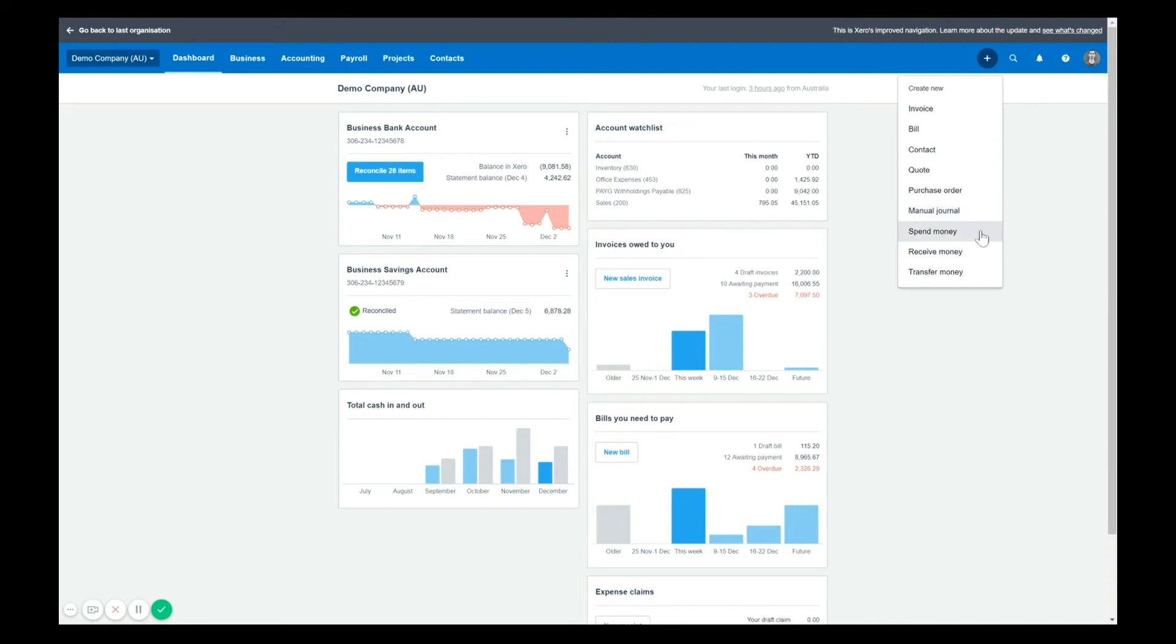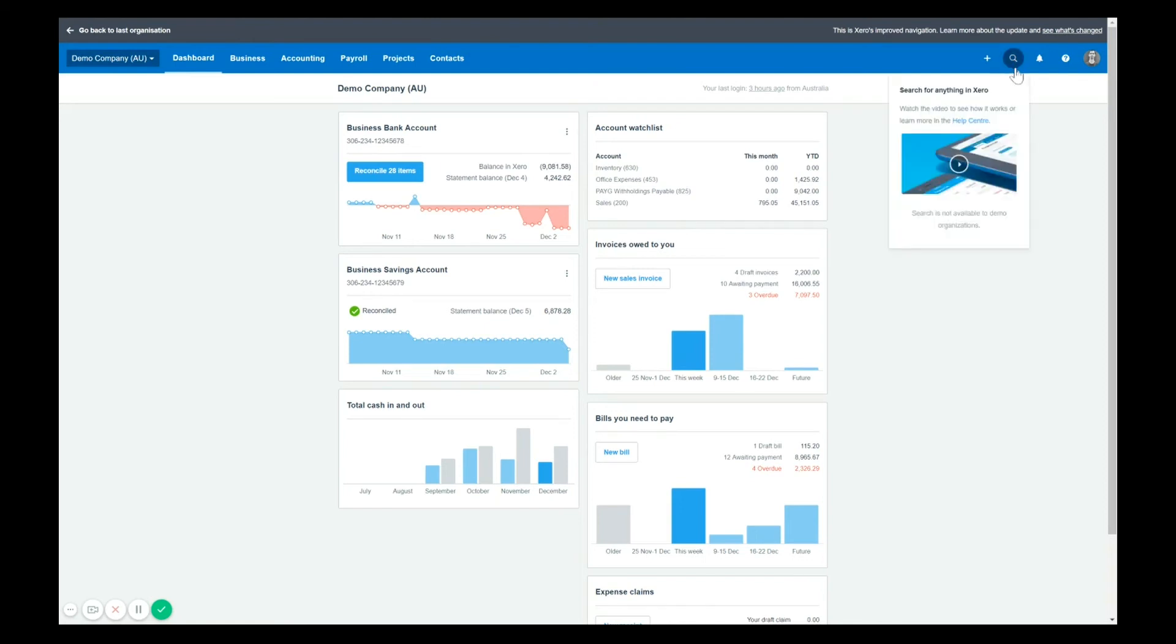The other handy tool that I love to use is the magnifying glass. So it's not letting me use it because we're in the demo file. But if you click that in your file, type in the name of a supplier or an account, and you will very quickly be able to pull up the history of that supplier or contact and find what you're looking for.